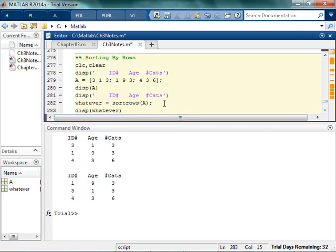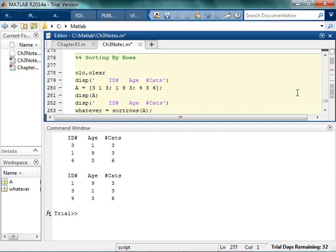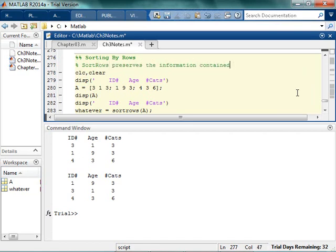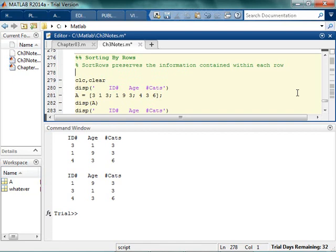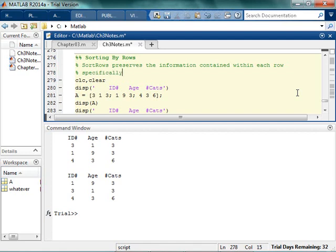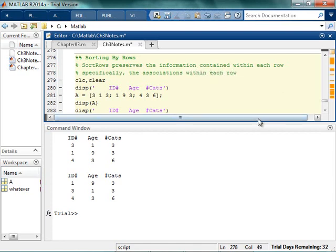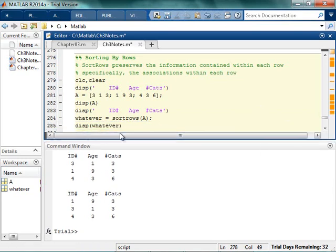So does that make sense? This is really, really, really important. The sort rows, so basically what sort rows, sort rows preserves the information contained within each row, specifically, specifically, the associations within that row. So does that kind of make sense? So I think the labeling makes sense.